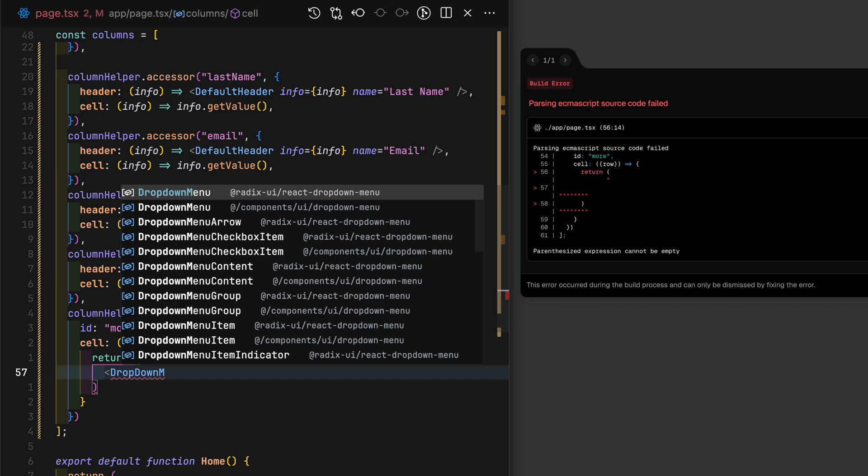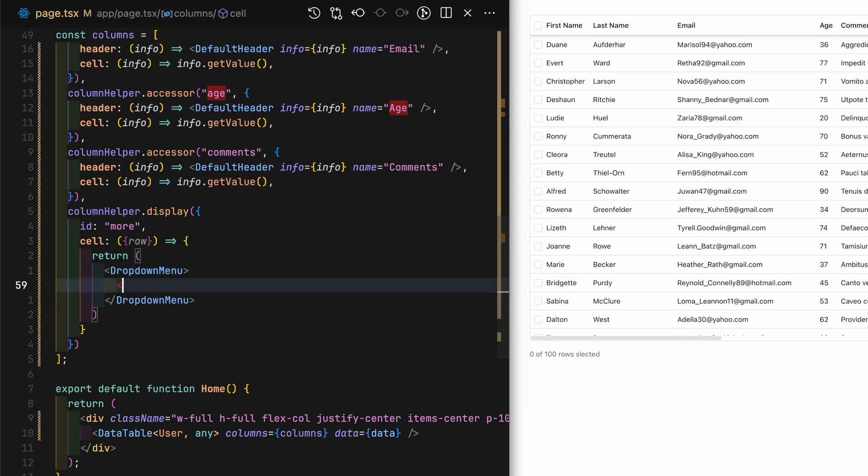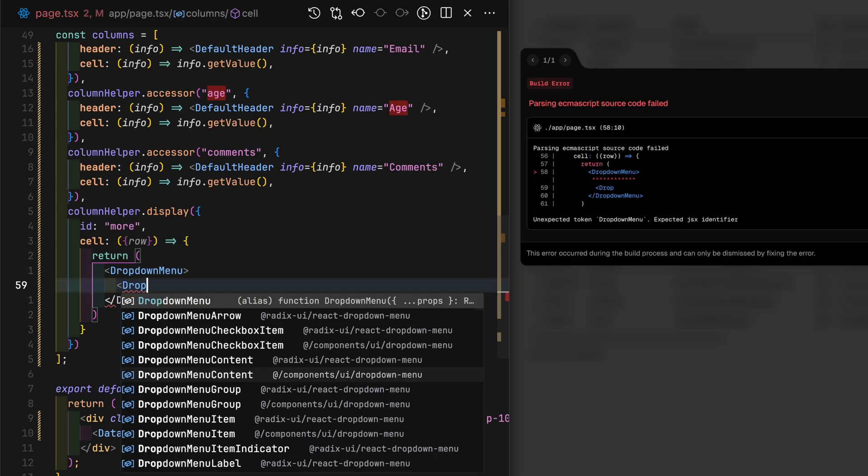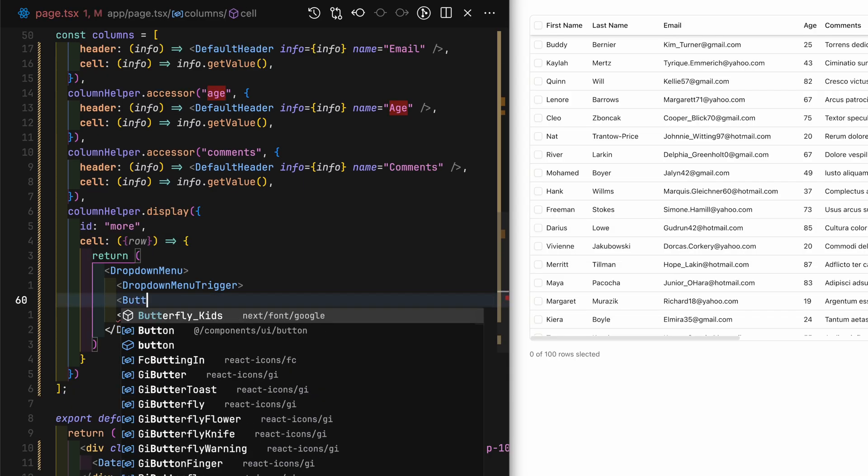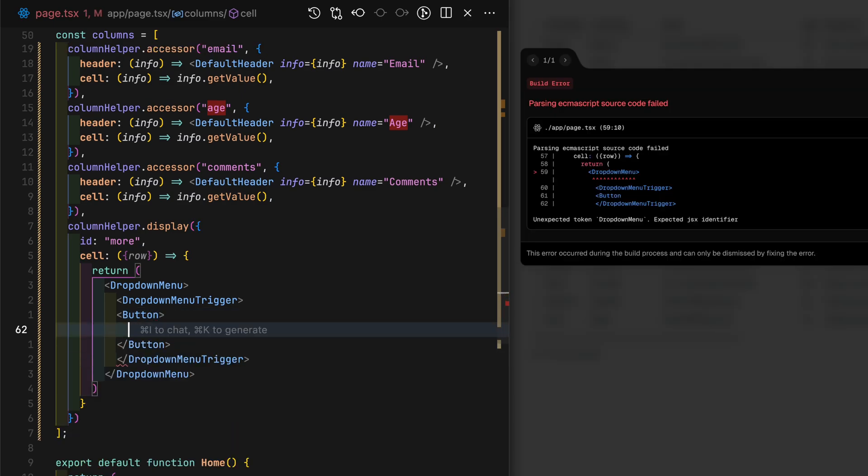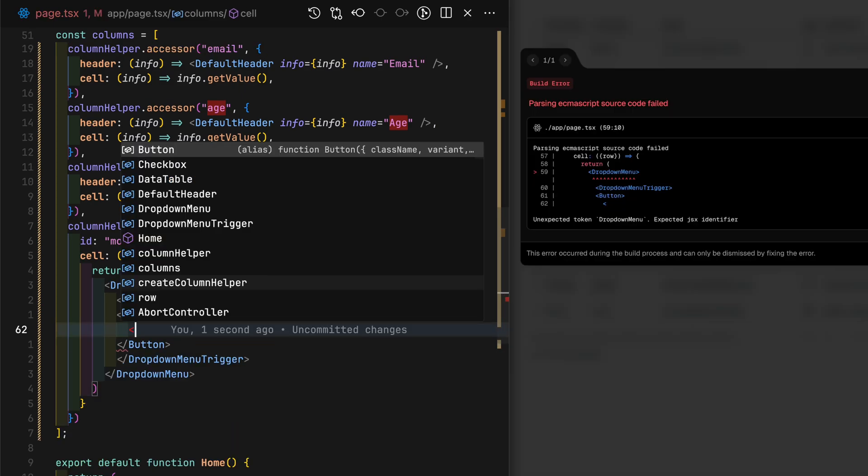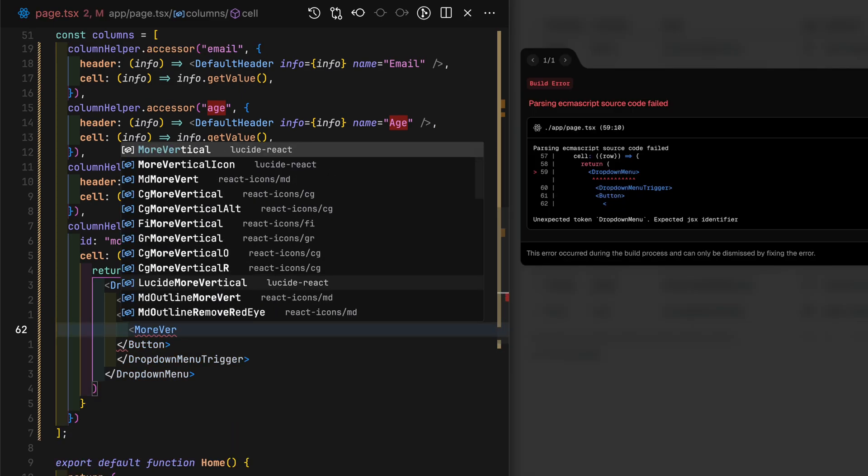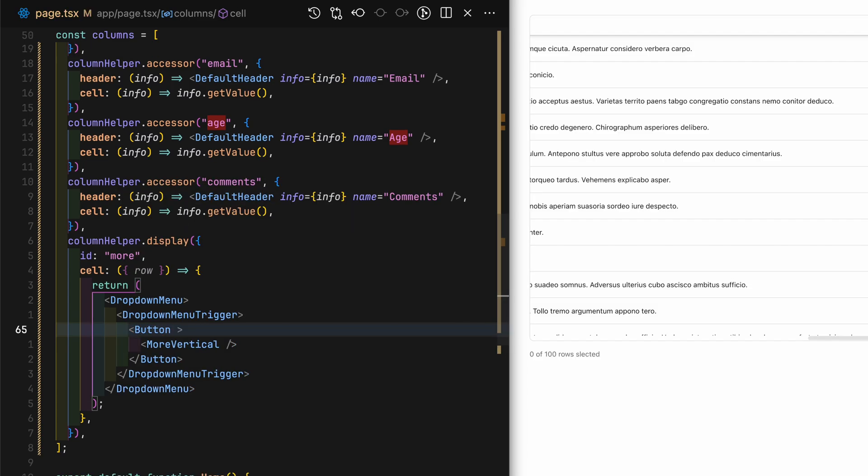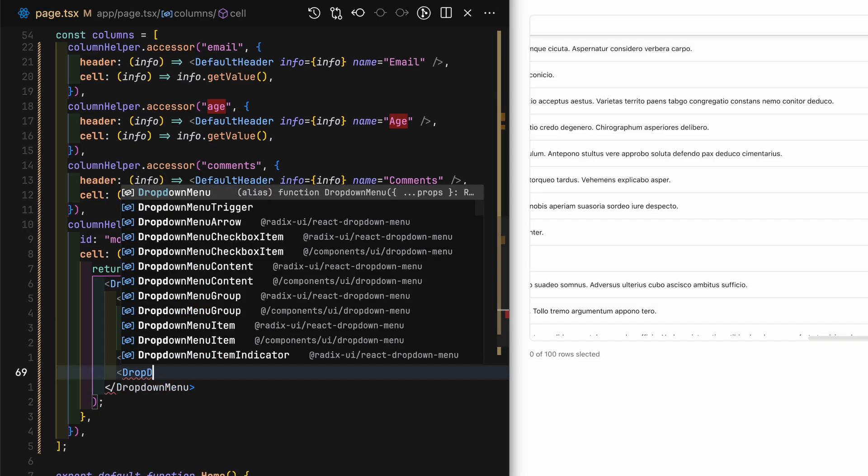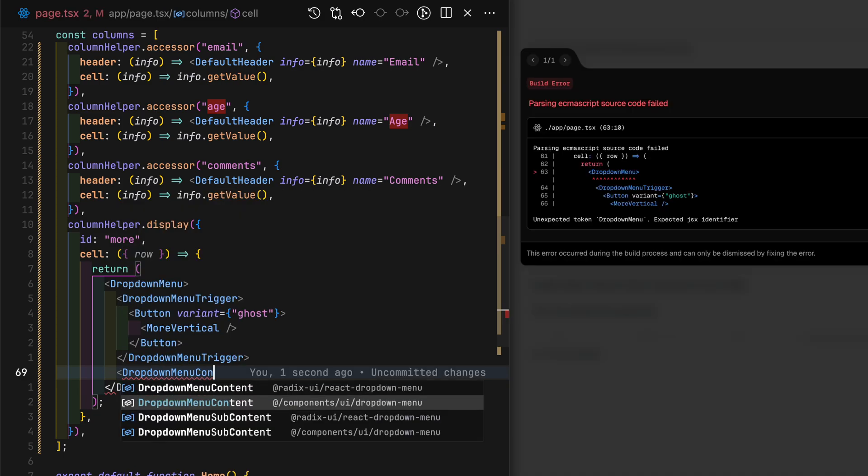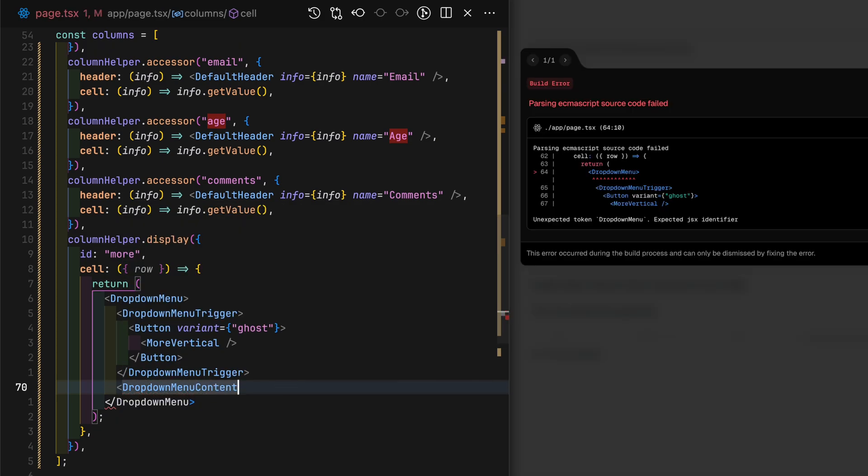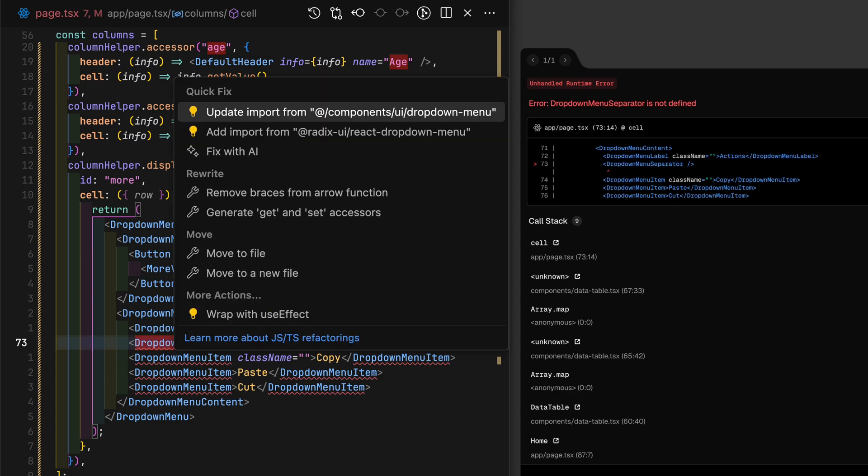Add button inside the dropdown menu trigger. Then inside the button, we'll use the more vertical icon. Set the button variant to ghost. Inside the dropdown menu content, I'll just add a couple of menu items.